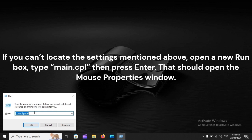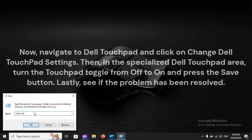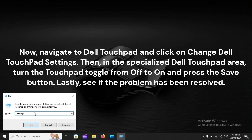Step 3: On a new run box, type main.cpl, then press Enter. That should open the Mouse Properties window. Now, navigate to Dell Touchpad and click on Change Dell Touchpad Settings. Then, in the specialized Dell Touchpad area, turn the touchpad toggle from off to on and press the Save button. Lastly, see if the problem has been resolved.